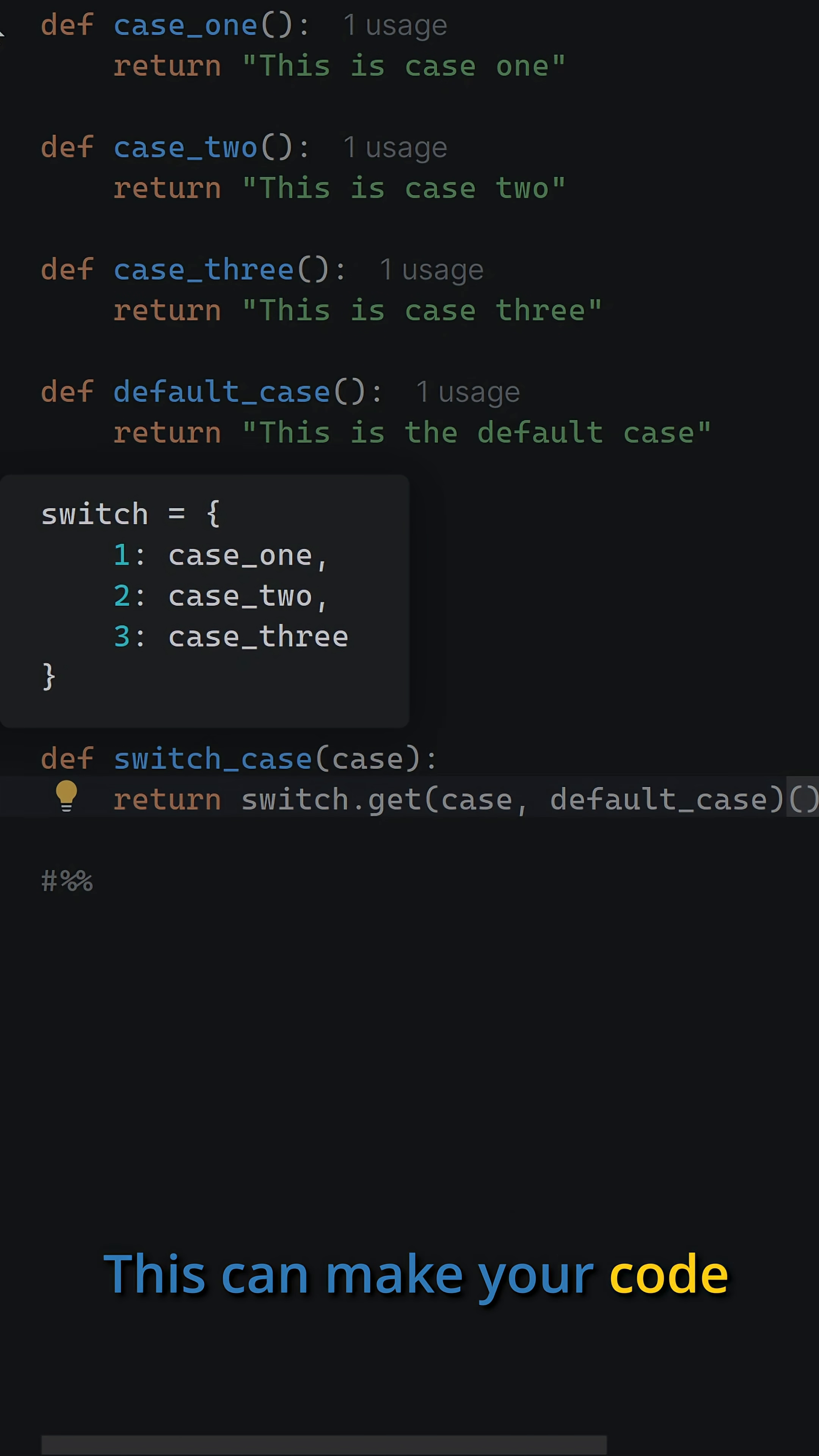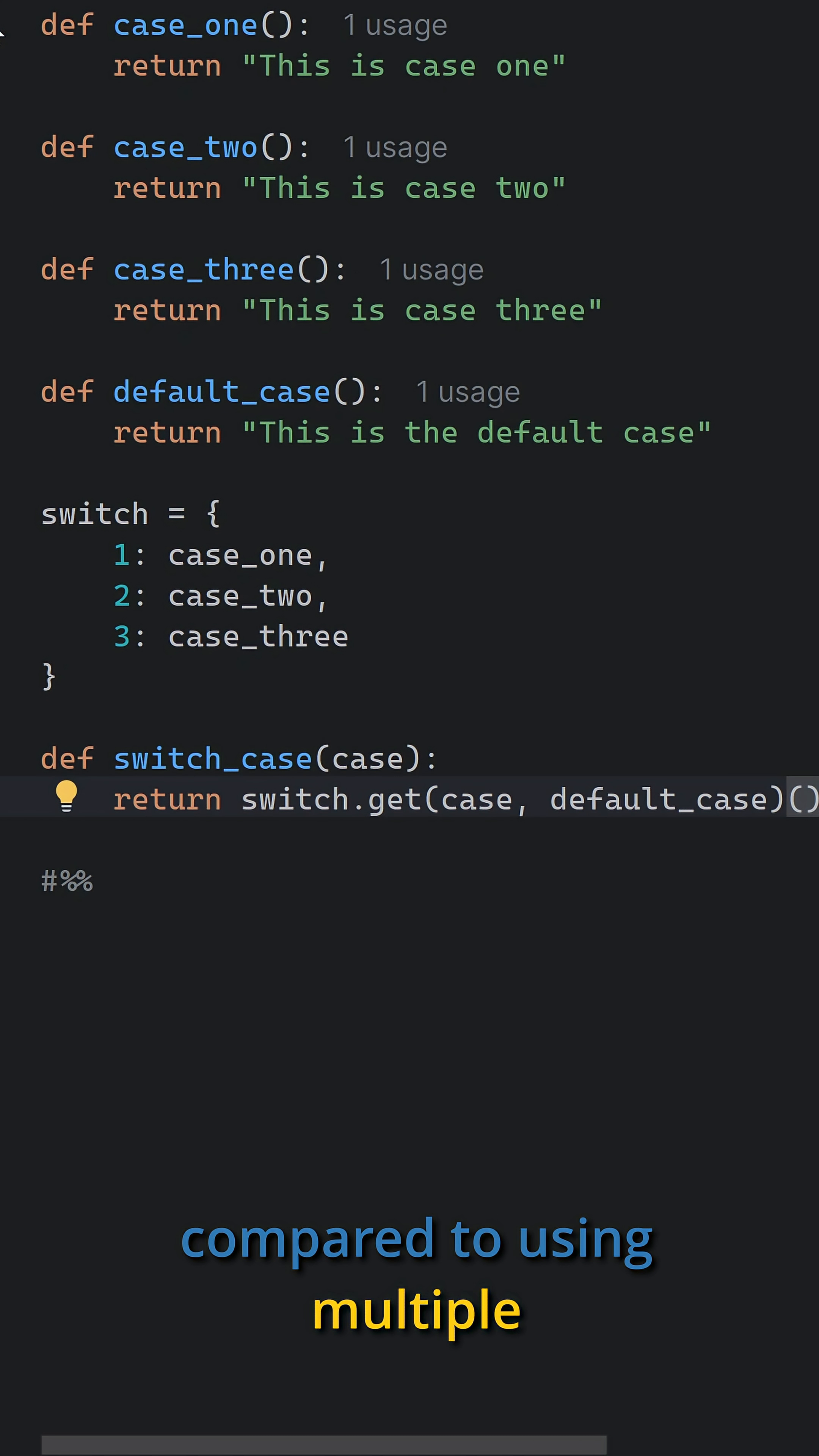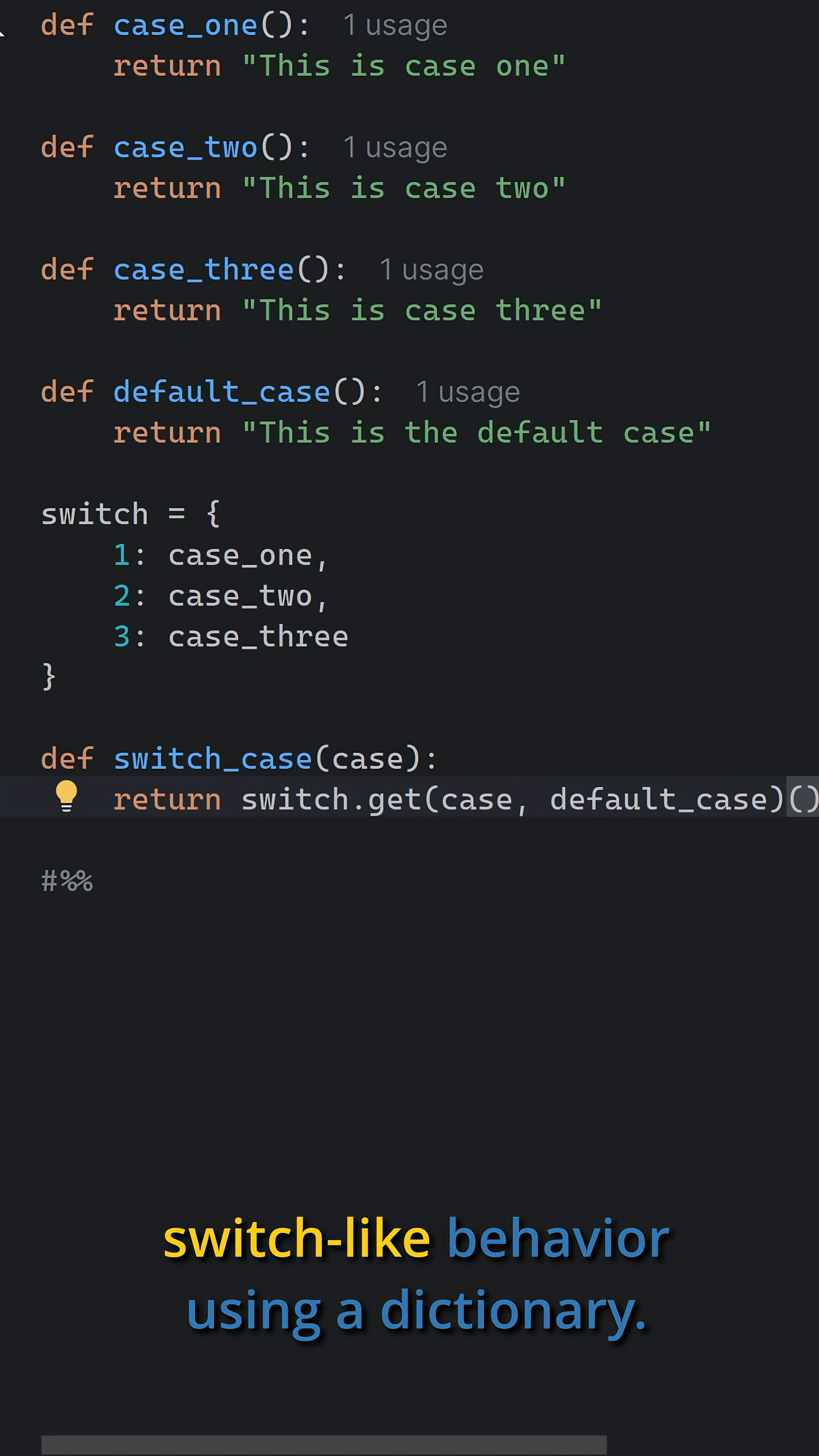This can make your code cleaner and more maintainable compared to using multiple if, elif, else statements. Here's an example of how to implement a switch-like behavior using a dictionary.